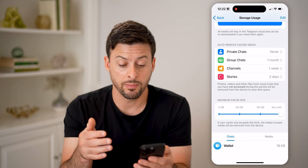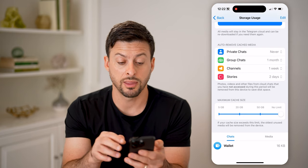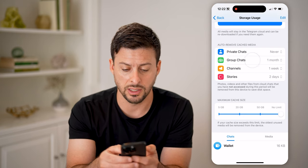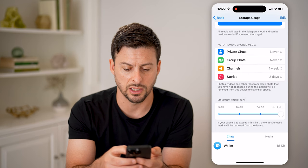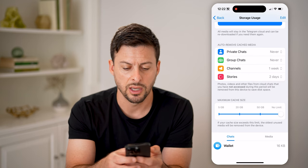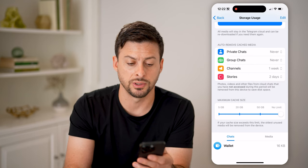Basically, you want to make sure nothing ever gets deleted. So for instance, group chats — let's switch that to Never. Channel stories, etc.